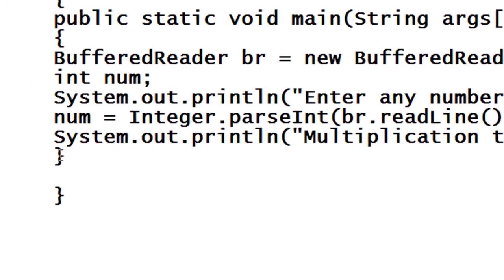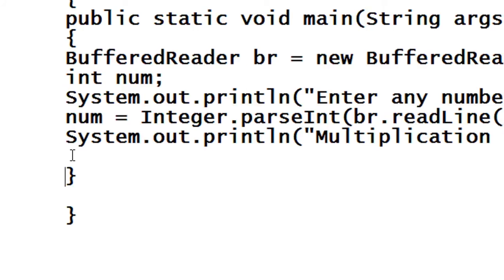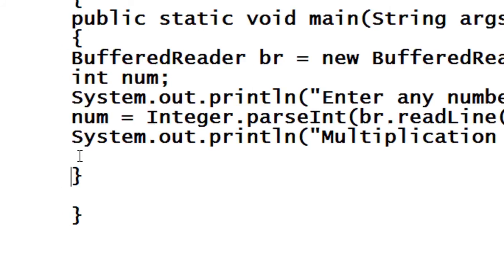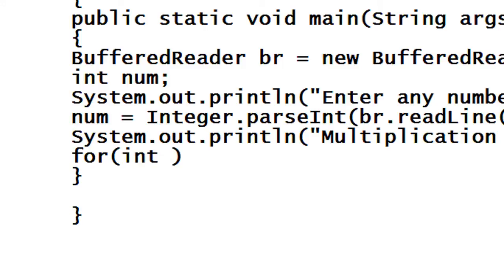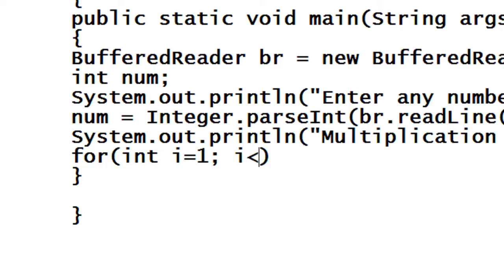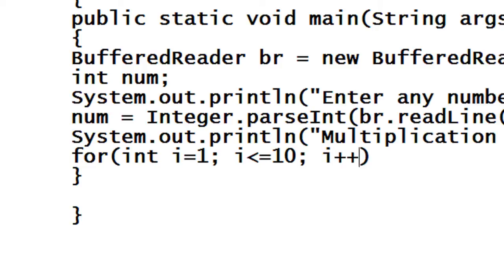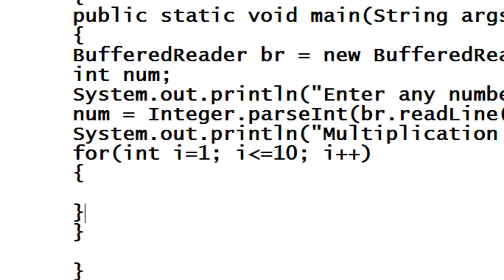Now I have to print the multiplication table using for loop. So I just start a for loop here. I declare and initialize a variable called i here. i is starting from one and its range is to ten because the multiplication table is from one to ten and it will iterate here.